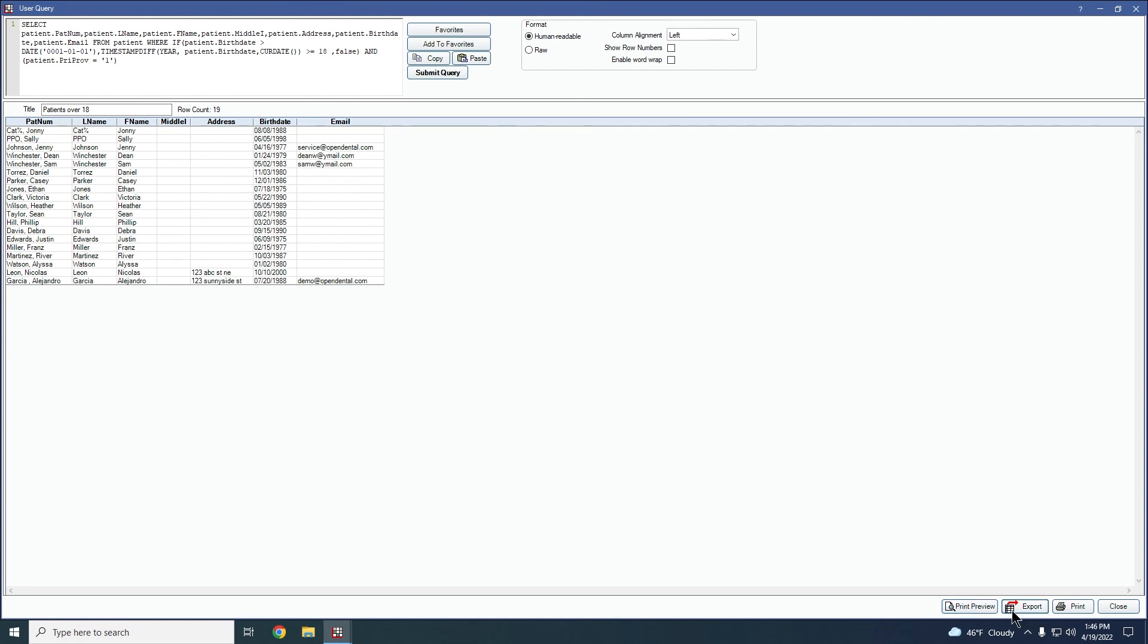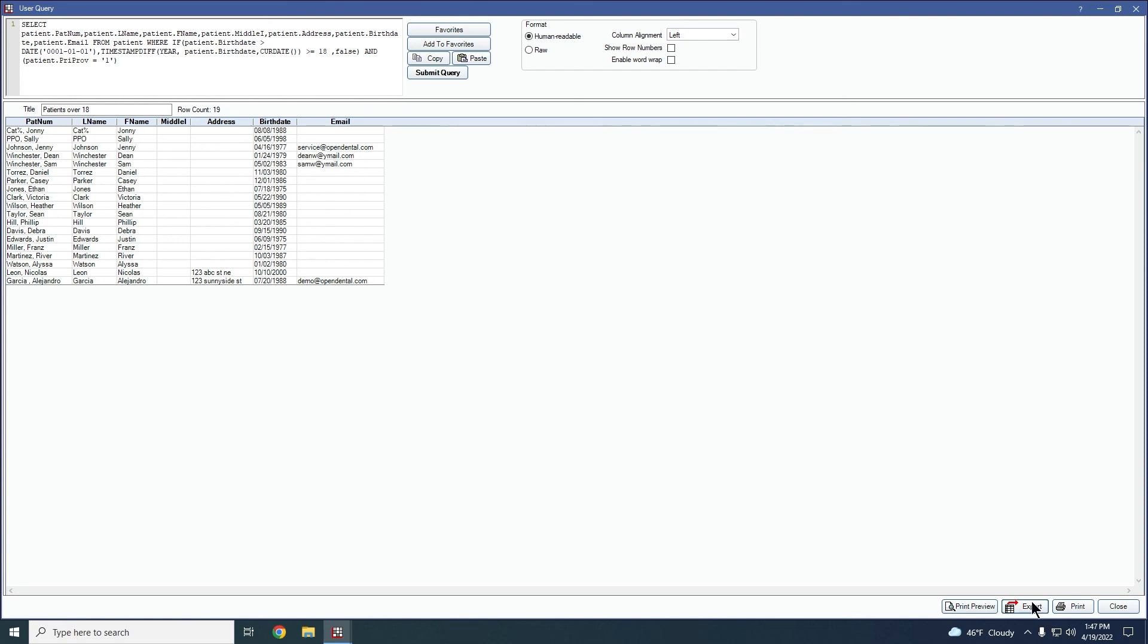We also have this export button available. This will allow you to export it to another program and save it on your computer. So if you wanted to export it to Excel, perhaps, you would be able to then manipulate the information in Excel however you were wanting. So you can choose to export it and save it on your computer.